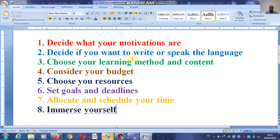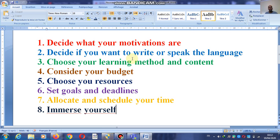Number six: set goals and deadlines. For example, I would say I must be able to learn English within the next three months — that is my goal. So my deadlines are defined.